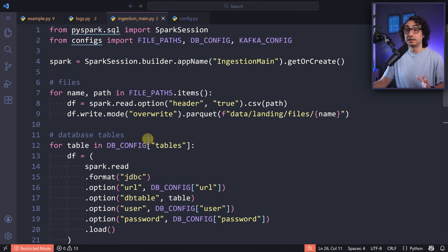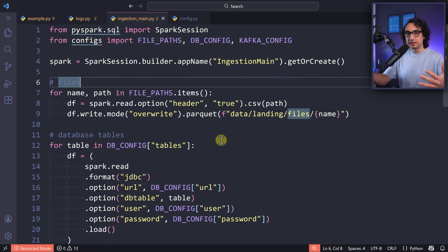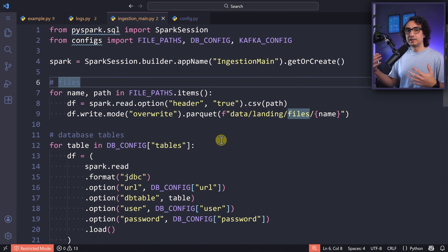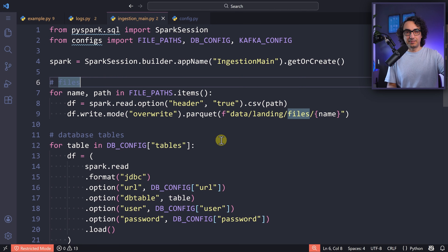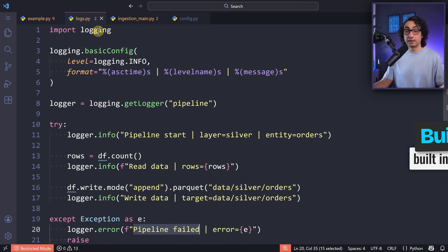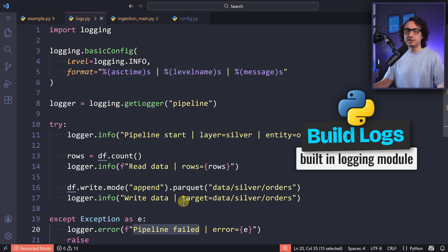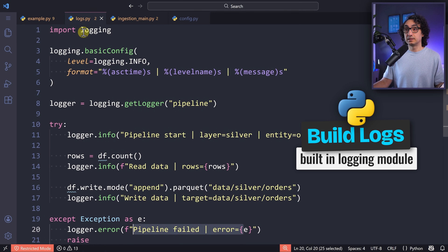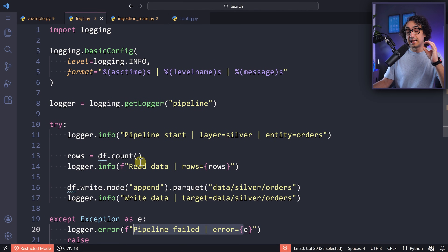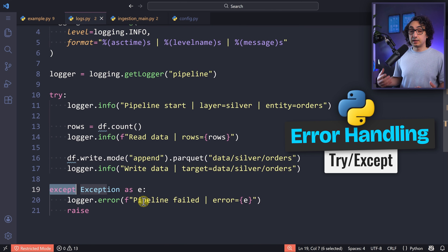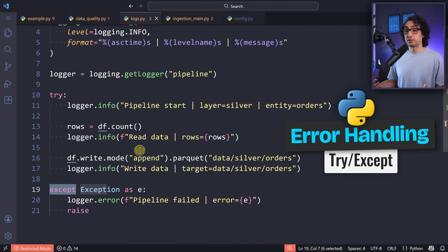As data engineers we don't run pipelines manually — we run them automatically and check logs when something fails. A log is just information to identify what happened and what the error is. You have to learn how to build a log using the logging library — writing info and error messages. The second important concept is error handling: using try and except to catch errors and customize messages when your pipeline fails.